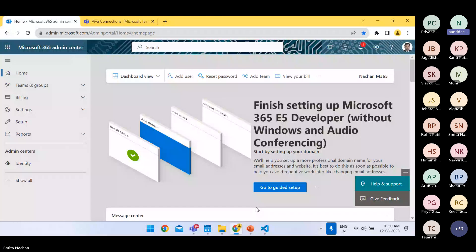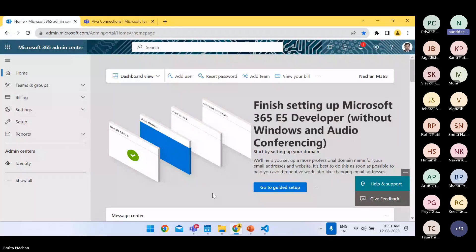Next, pick an icon and name for your app. Choose the app icon and name to apply to your Connections app so that your people feel connected when they see it. This icon and label will display as an app in the Teams app bar. Consider what branding elements are right for your organization and pick a name that aligns with your organization's brand and is meaningful and recognizable to your users. Over to Smita for the demo of how to set up Viva Connections in the Microsoft 365 Admin Center.